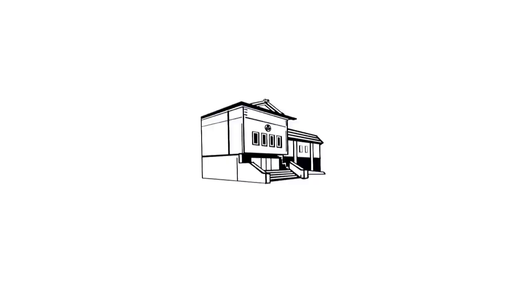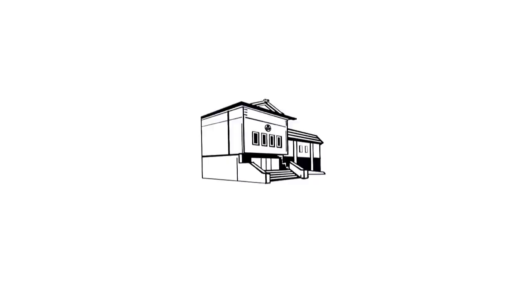It's the Tokugawa Art Museum in Nagoya. Nagoya City is in central Japan. One hour, 40 minutes from Tokyo, or just 40 minutes from Kyoto by train.